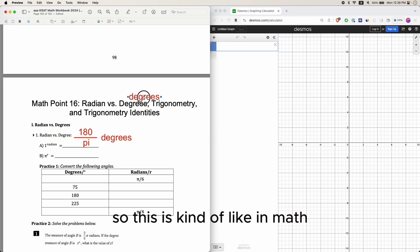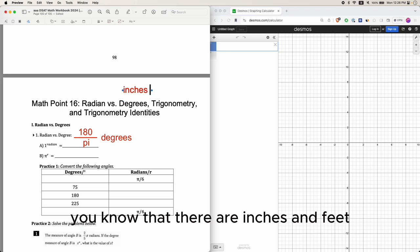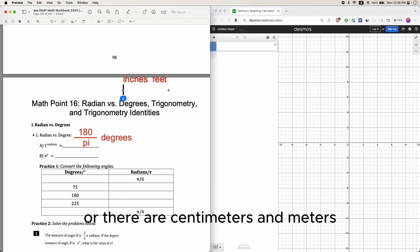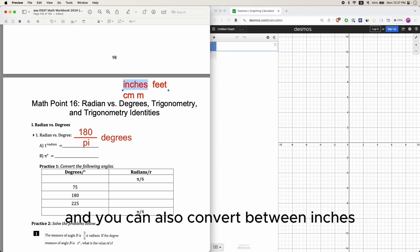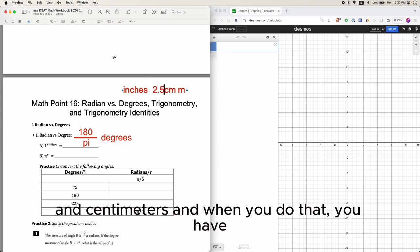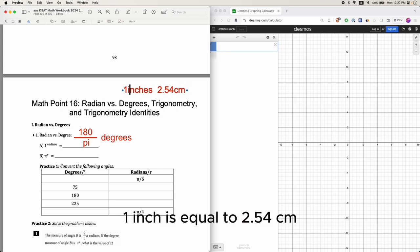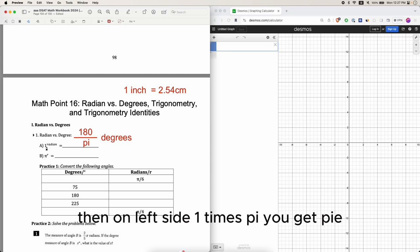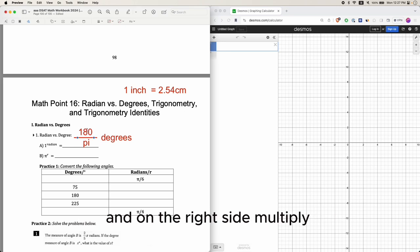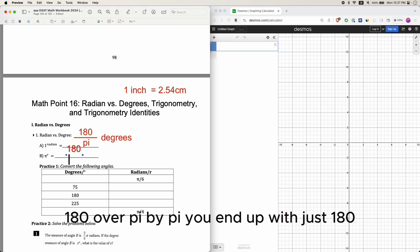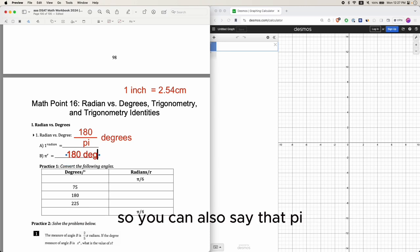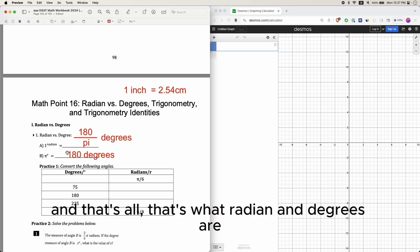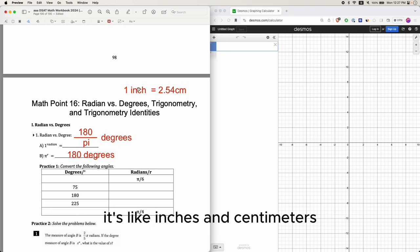This is kind of like in math, you know there are inches and feet, or centimeters and meters, and you can convert between inches and centimeters — one inch equals 2.54 centimeters. It's like that but for degrees: one radian equals 180 over pi degrees. Or, if you multiply pi on both sides, you get pi radian equals 180 degrees. That's what radians and degrees are — it's like inches and centimeters.